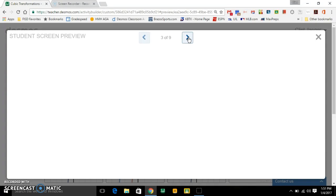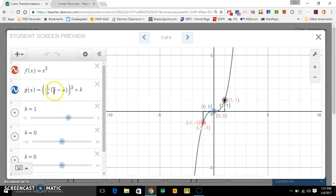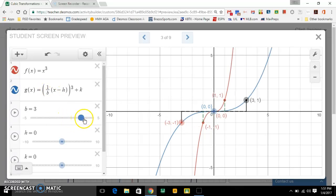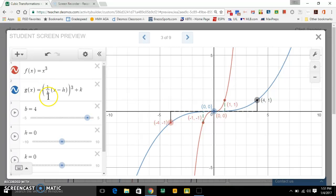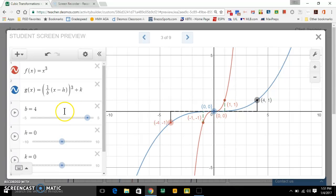Now let's look at the horizontal stretches and compressions. That happens when you multiply by a number inside the parentheses. This is one over b — look what happens as b gets larger. So this is one-fourth inside the parentheses, which means one-fourth times x inside the parentheses. It's going to horizontally stretch it by four — in other words, it got stretched four times as wide. In the original parent function, it took one unit to go over one. After you horizontally stretch it, it takes four units to go up one and hit that y-value.